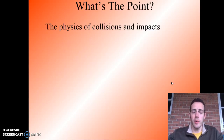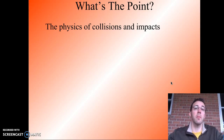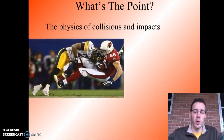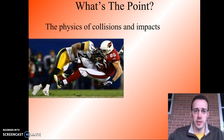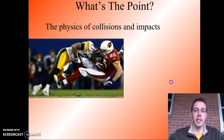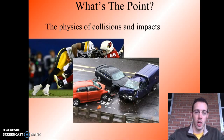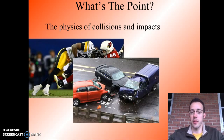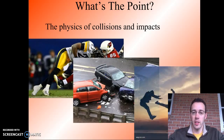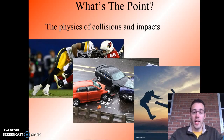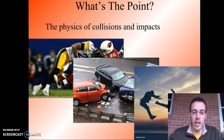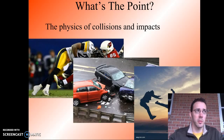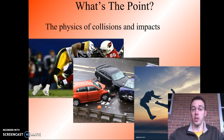Why do we care about momentum? This is the part of physics that deals with impacts and collisions. So if you want to solve a football problem where someone gets tackled, momentum is a big deal — it's a type of collision. Car accidents are another example, and any kind of martial arts or impact situation. So if you are ever going to have any objects touch each other, momentum is an important part of physics to learn.